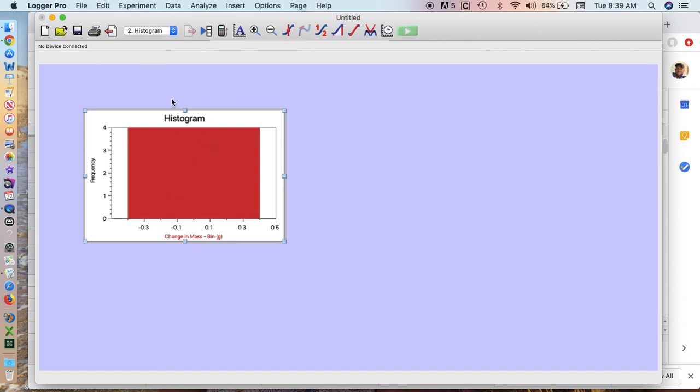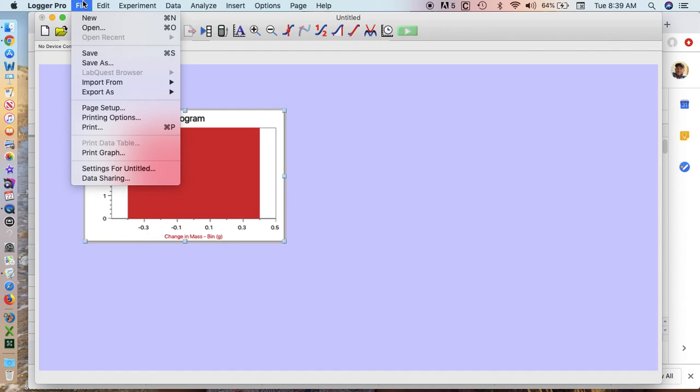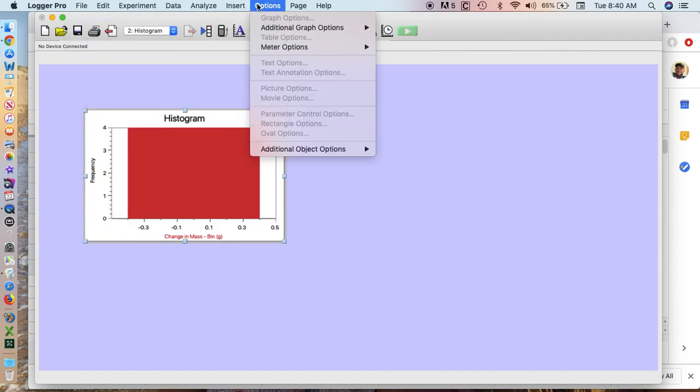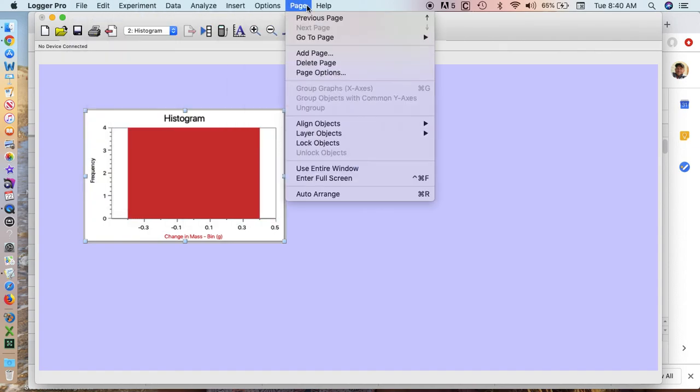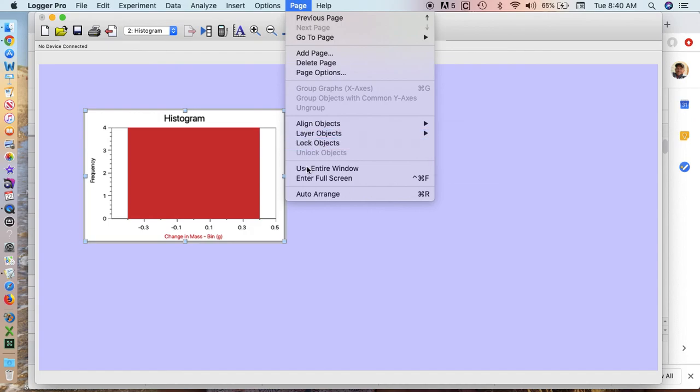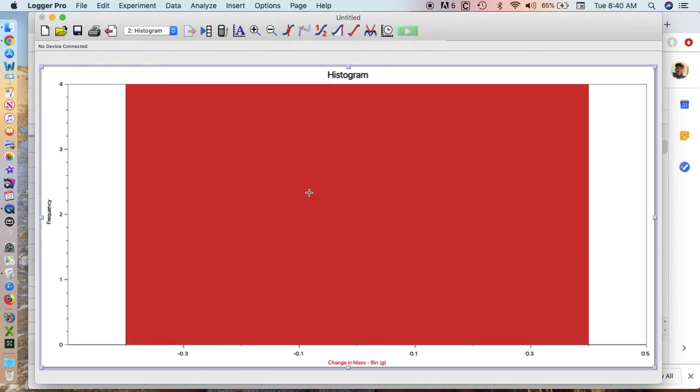Now I can go up to Page, which is auto arrange. If I hit Apple R or Command R, it makes my graph as big as possible.